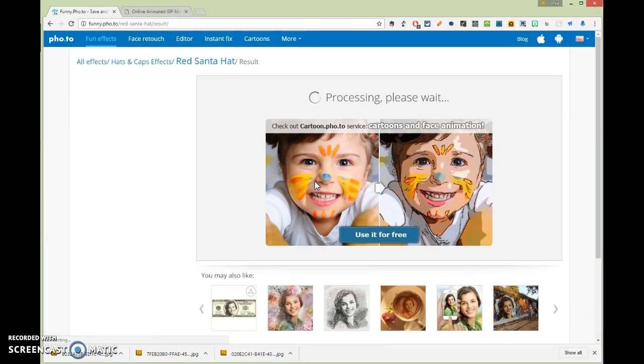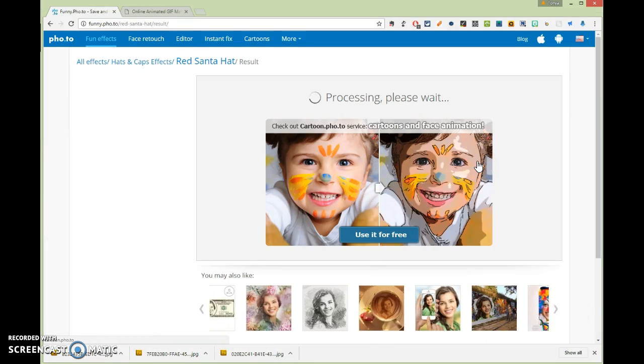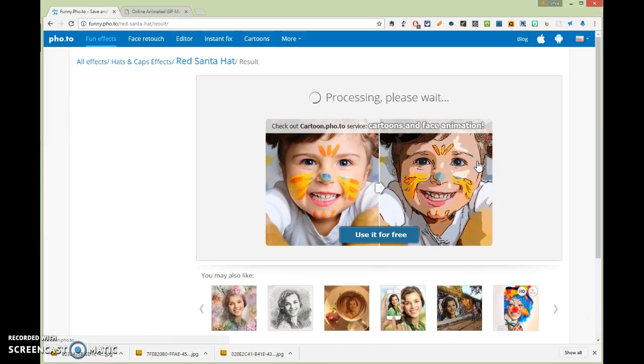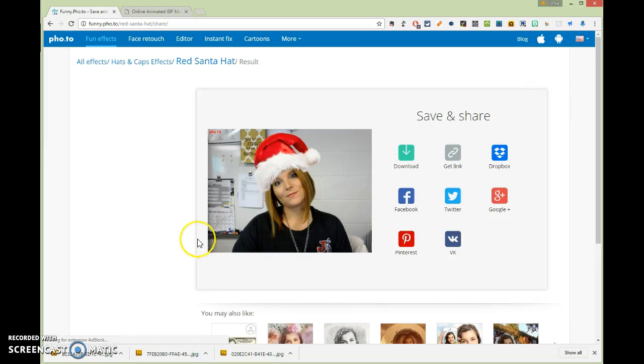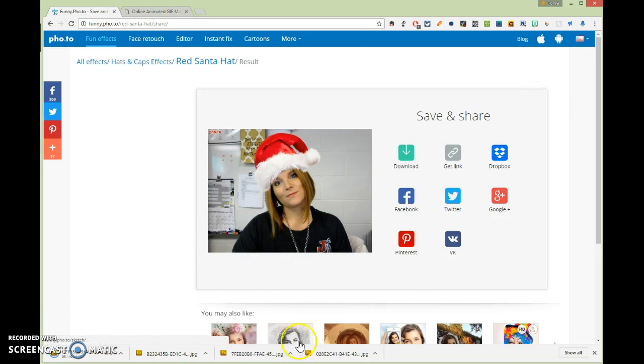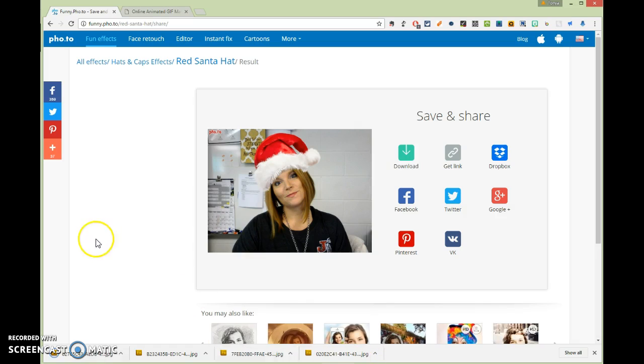Okay. So this will give me four. We'll just use four for this example. Alright. So there we go. And download. Alright. So now I've got my four pictures that are in here.